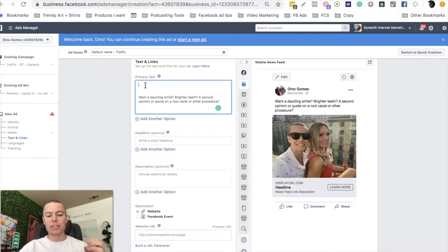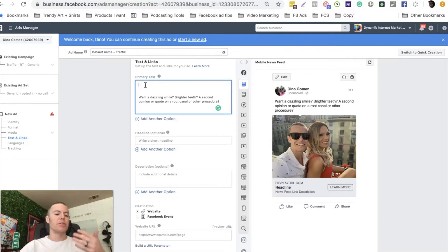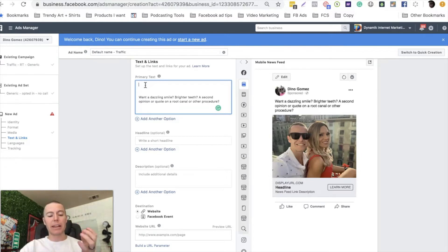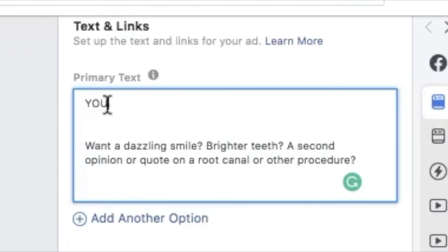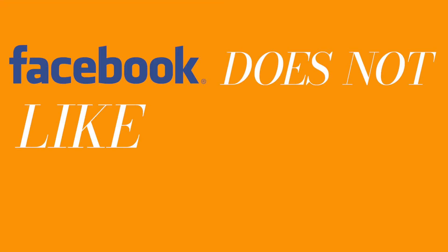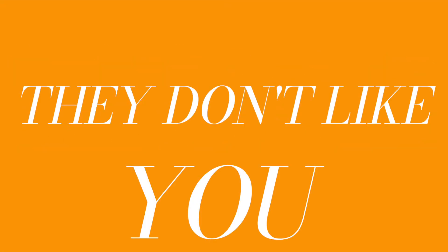The biggest reason an ad would just be disapproved - and that's really not a big deal, you can just relaunch it - it's not like your ad account has gotten shut down. But the main reason an ad is disapproved is because people use the word 'you'. Facebook does not like the word 'you'.